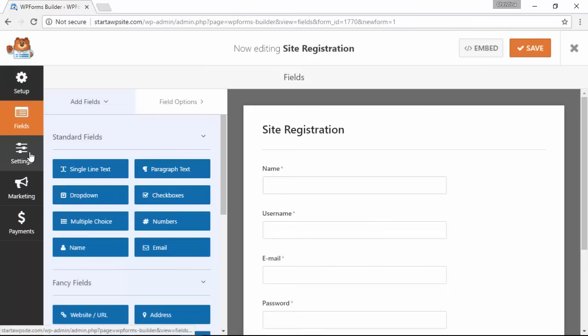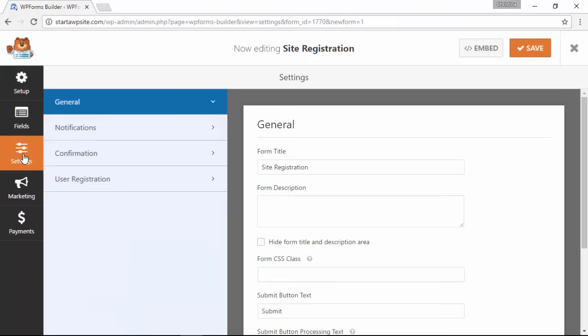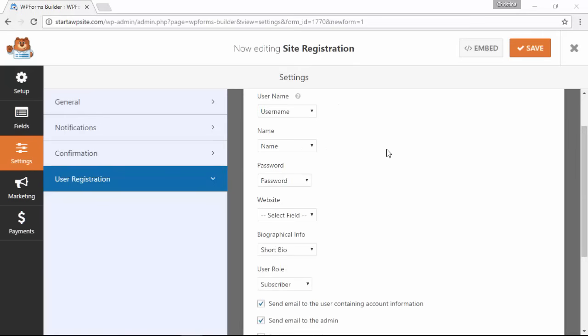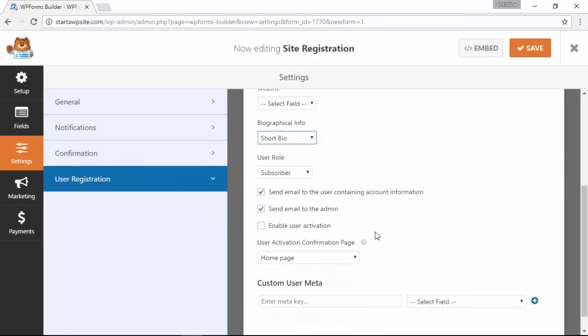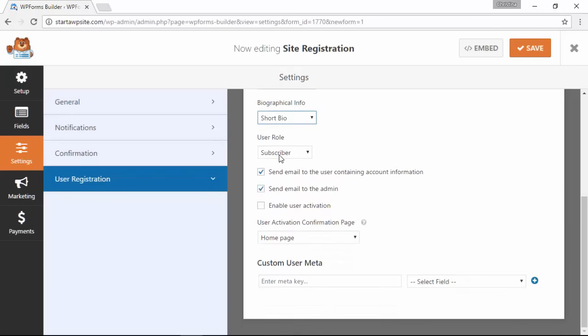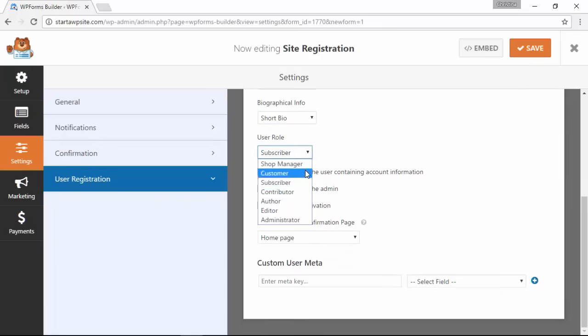We want to go to the settings area, user registration, to configure this area as well. Under user registration you notice that WP Forms will automatically map your default fields like the name, email, and password. As you scroll down, you want to decide the user role. The default is subscriber so we'll leave that.